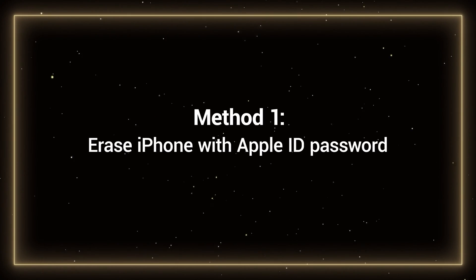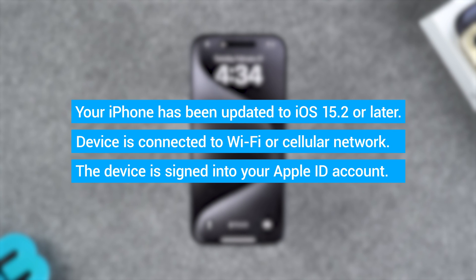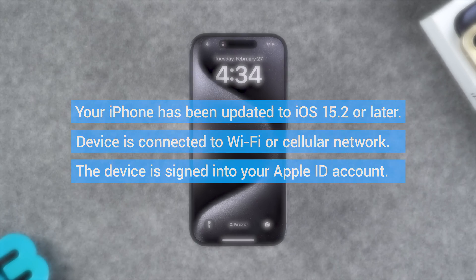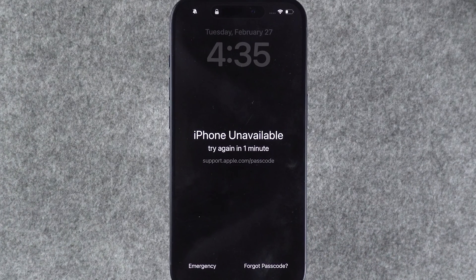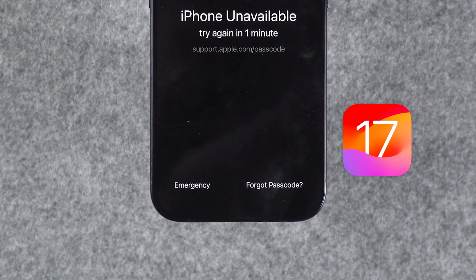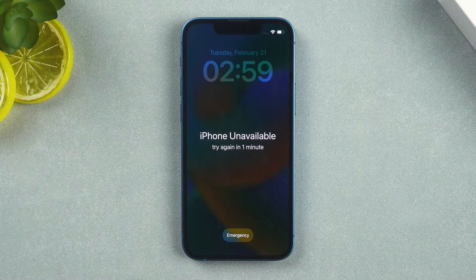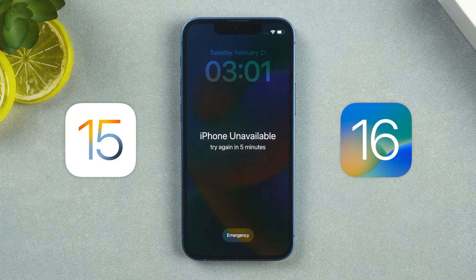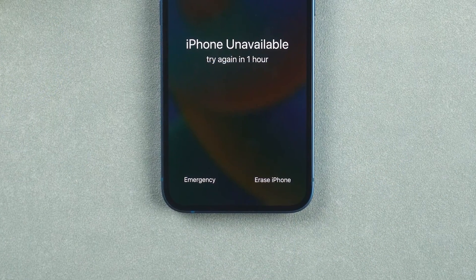Method 1: Erase iPhone with Apple ID password. This solution requires that your iPhone has been updated to iOS 15.2 or later, and that the device is connected to Wi-Fi or cellular network, and is signed into your Apple ID account. If your device meets the above requirements, you can try entering the wrong password multiple times. Your device will then display iPhone unavailable. If your device is on iOS 17 or later, the Forgot Passcode option will appear at the bottom. If your device is iOS 15 or 16, then you need to input the wrong passcode three times again, and the Erase iPhone option will appear at the bottom.